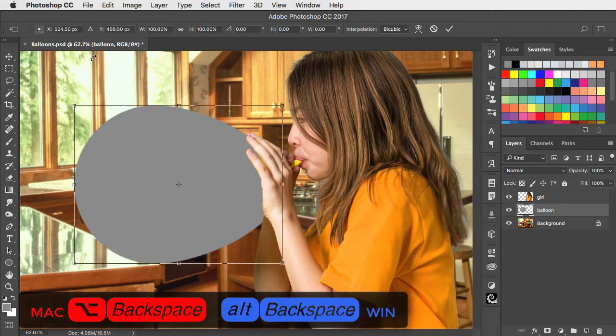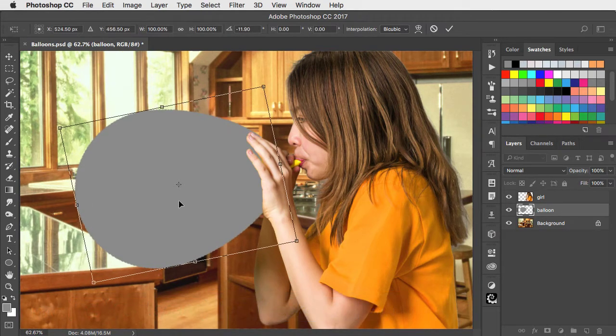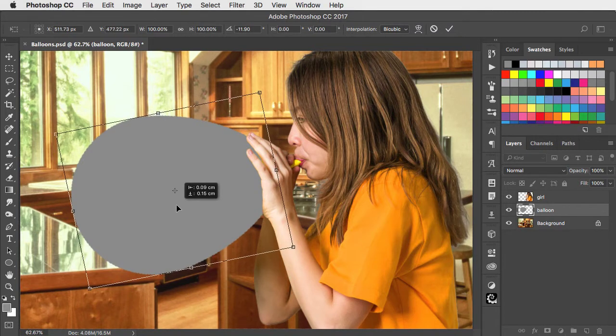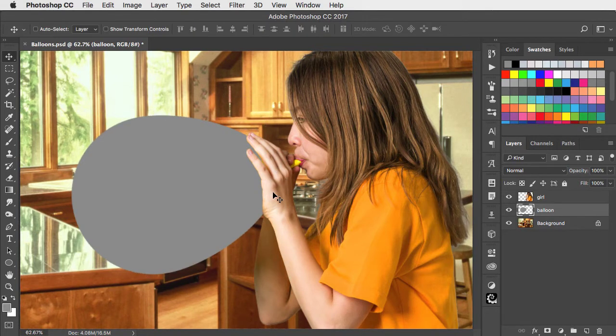Use Free Transform to rotate it to the right angle to fit behind the girl's hand.